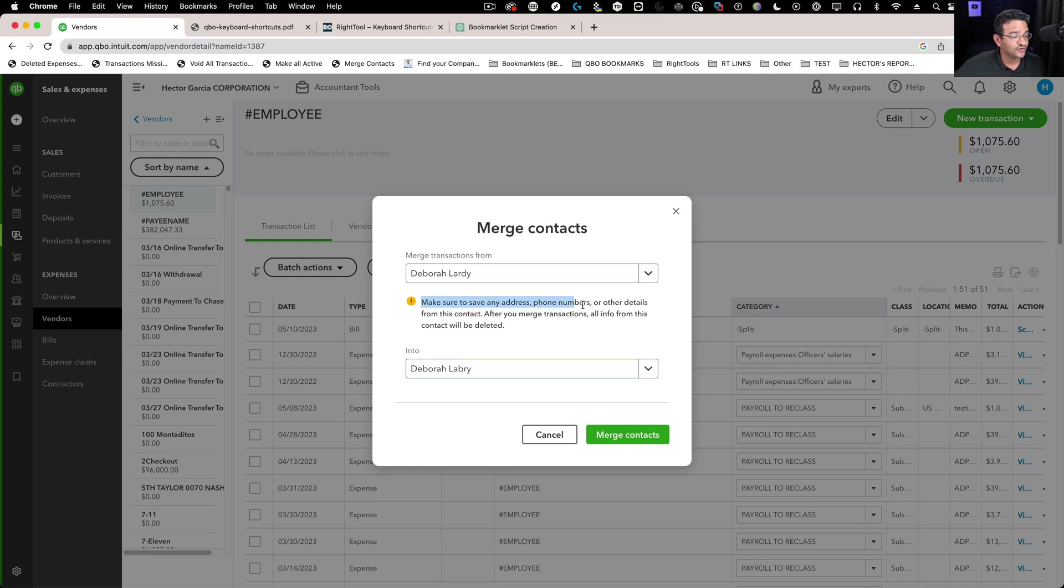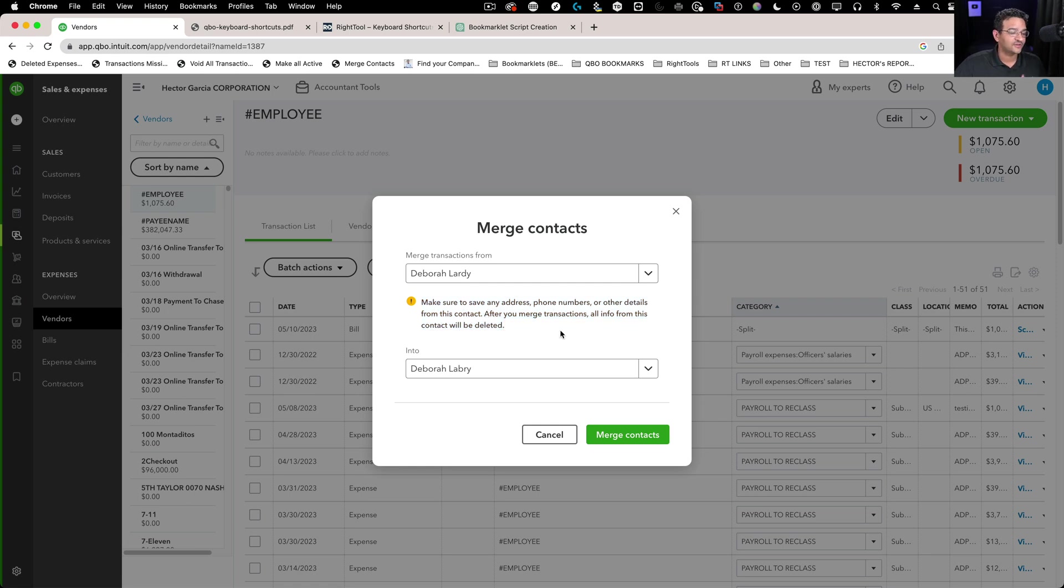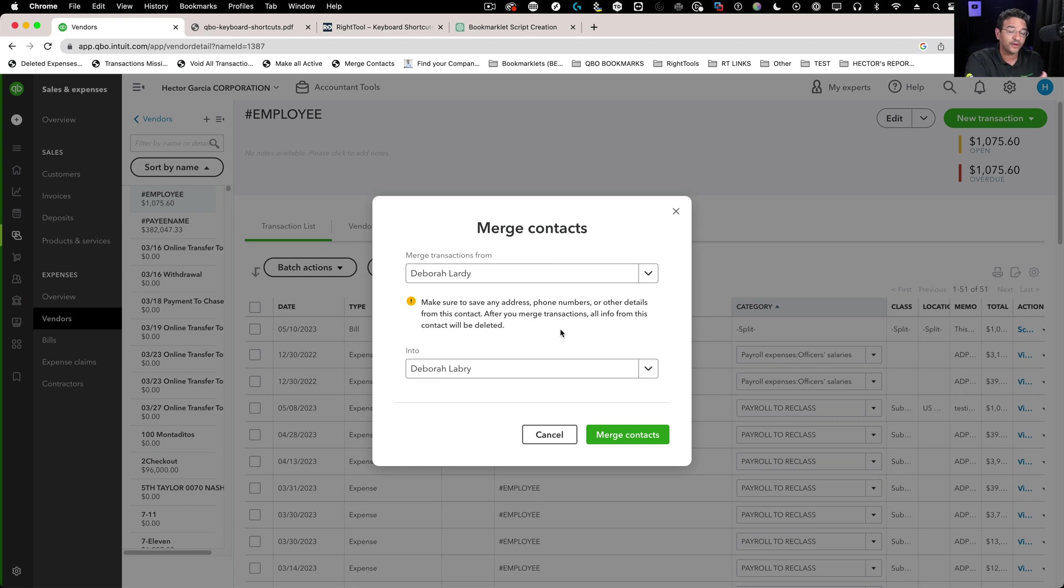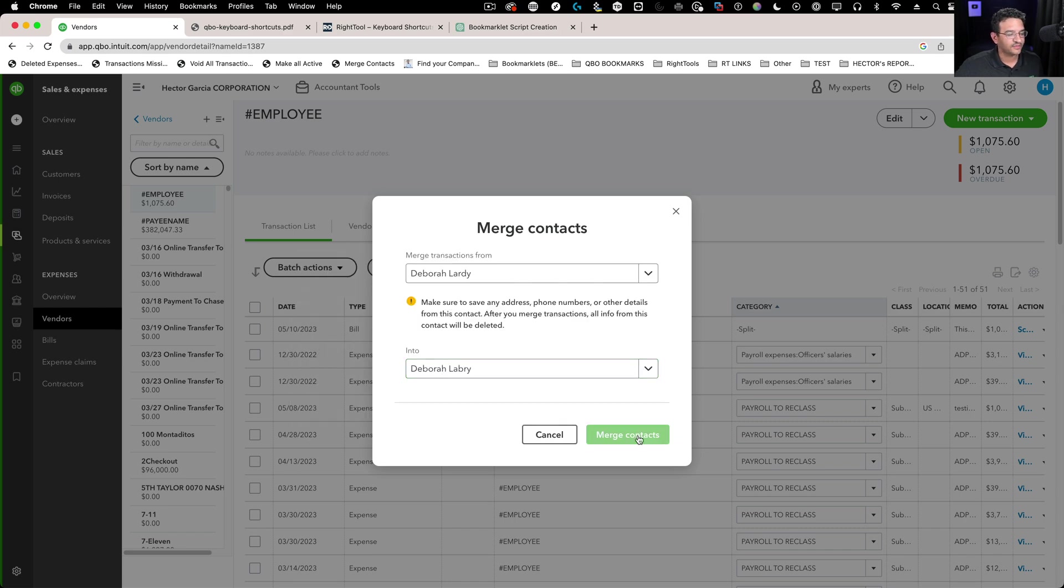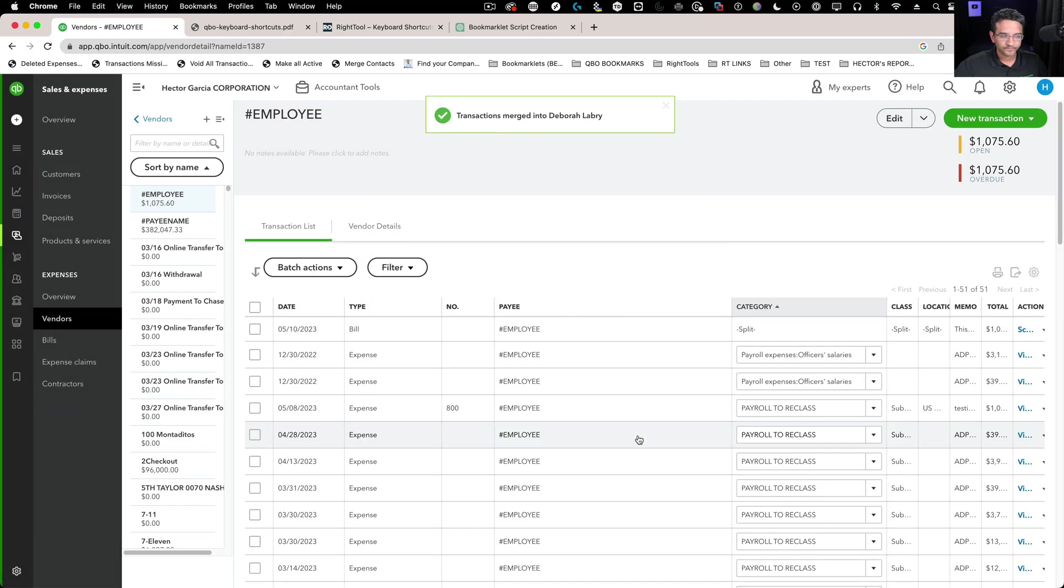It says make sure to save address, phone numbers, and other details from this contact. It's talking about the from because that's all going to be deleted. It's going to merge into the one that already has information, which in this case is Deborah Lardy. Click on merge contacts and done.